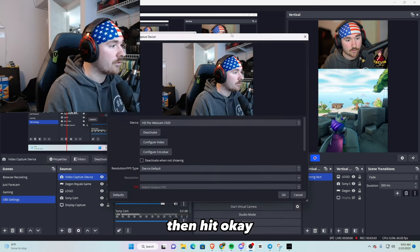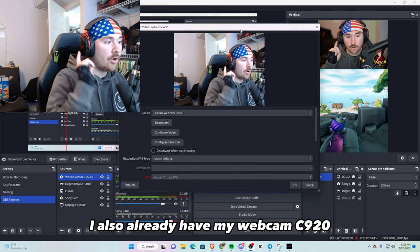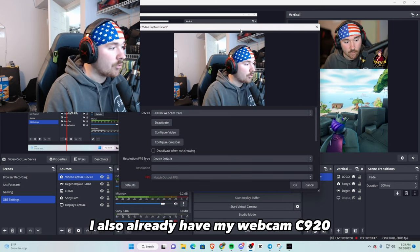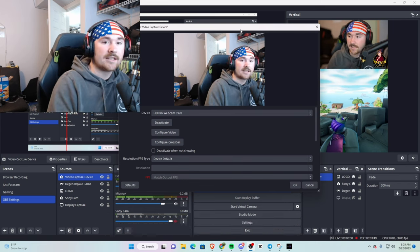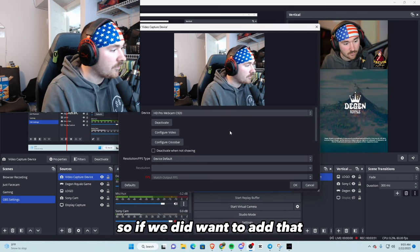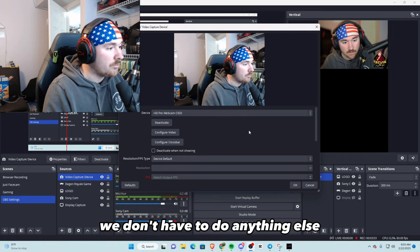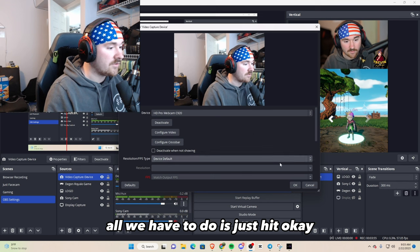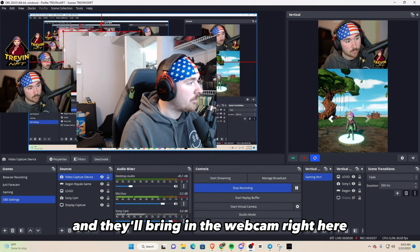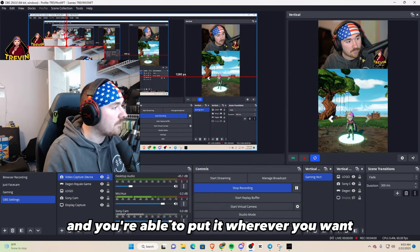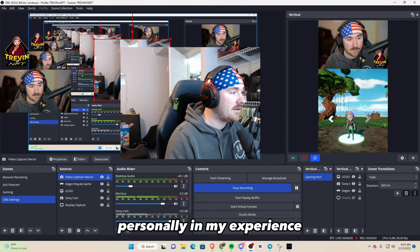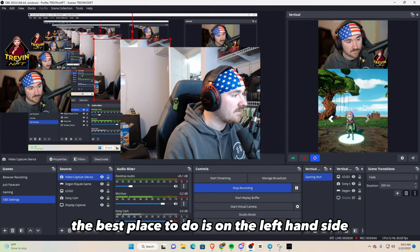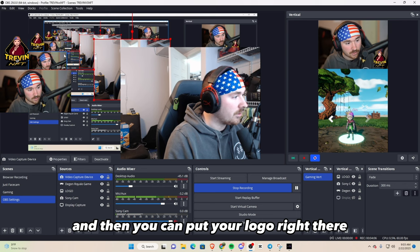I already have this existing, so then we would do capture video, then hit OK. I also already have my webcam C920. This is what you're looking at right now. So if we did want to add that, we don't have to do anything else. All we have to do is just hit OK and it'll bring in the webcam right here, and you're able to put it wherever you want. Personally in my experience, the best place to do it is on the left hand side, and then you can put your logo right there.